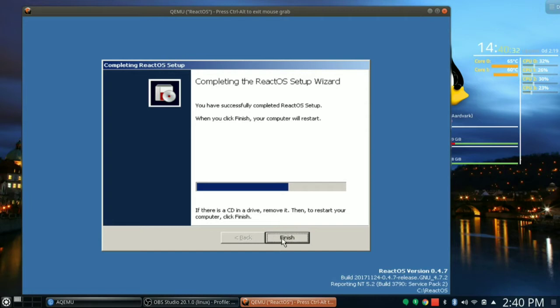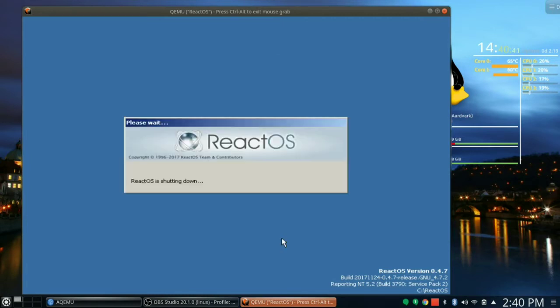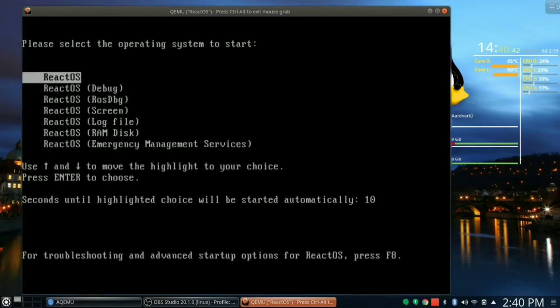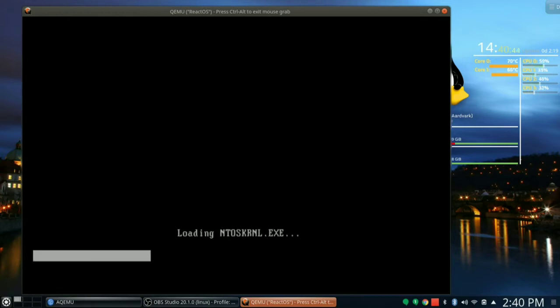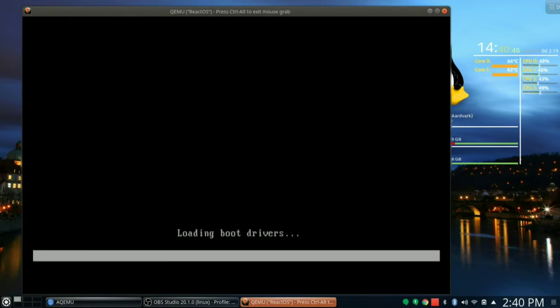Or we can watch this blue bar go by. Oh it's beautiful. I don't want to interrupt it because it is just so nice. Oh, that was good. ReactOS, here we go. Loading boot drivers. Copyright 1996 to 2017, they've been at this a while.